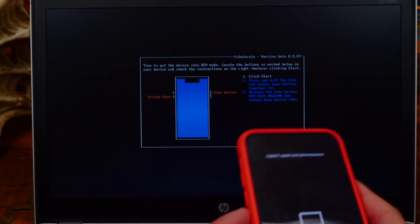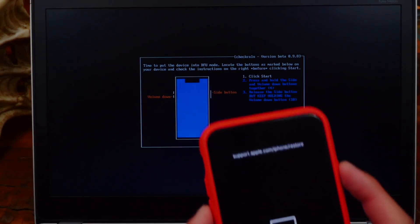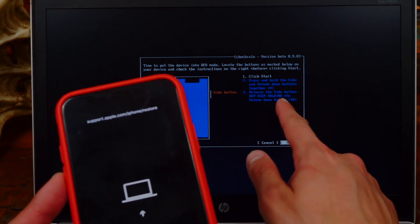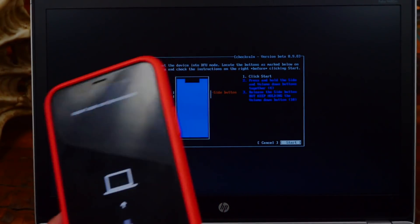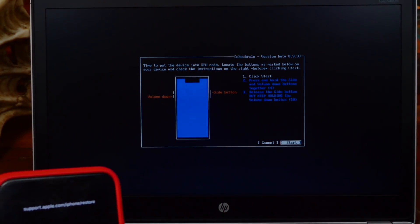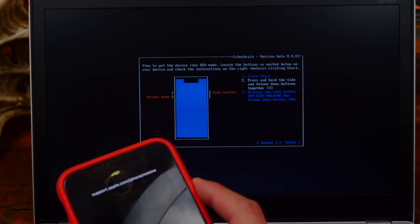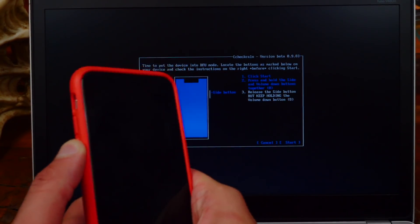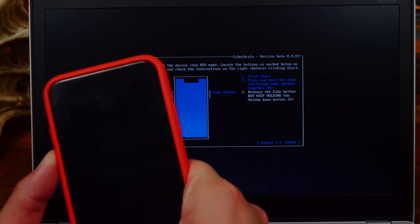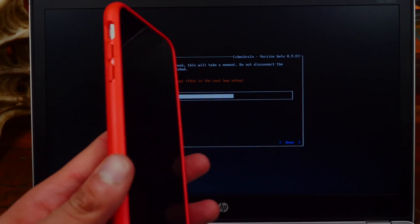It will bring up the DFU instructions. In step one, hold down both the power button and the volume down button at the same time. Then in step two, let go of the side button and keep holding the volume down button. Make sure 'Start' is highlighted with your arrow keys, hit Enter, then press both the side button and volume down together. After the prompt, release the side button and keep holding volume down until you see the progress bar.